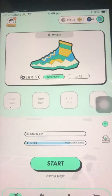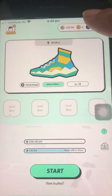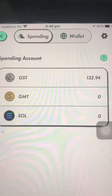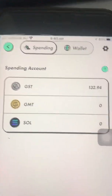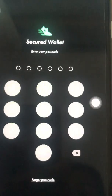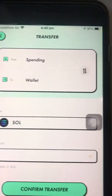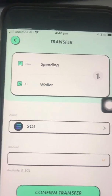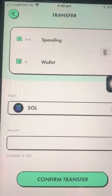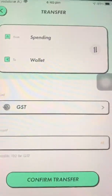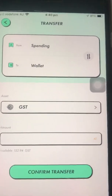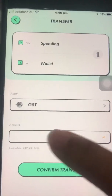Click your spending wallet — as you can see we have 132.94. Click transfer, and choose the token that you want to transfer. For this case I want my GST to go to my wallet because I want to convert it into USDC.